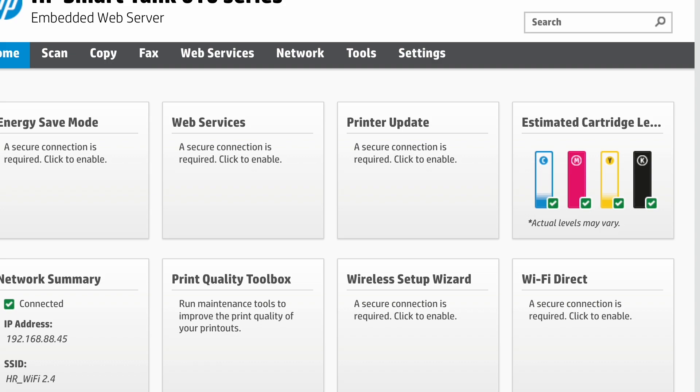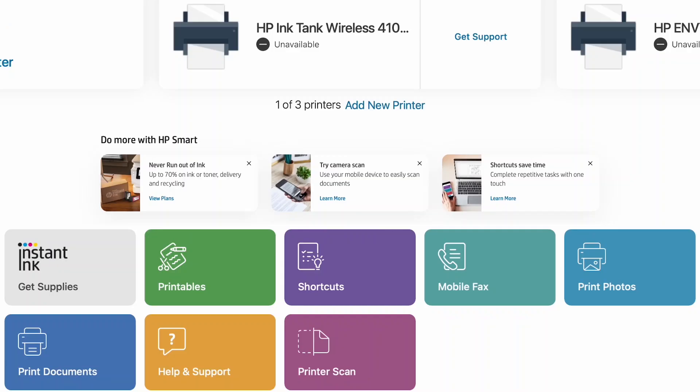So firstly you need to download the desktop application from the brand store. If you have a Mac device, download it from the App Store. If you have a Windows device, download it from the Microsoft Store. You need to download the HP Smart App.